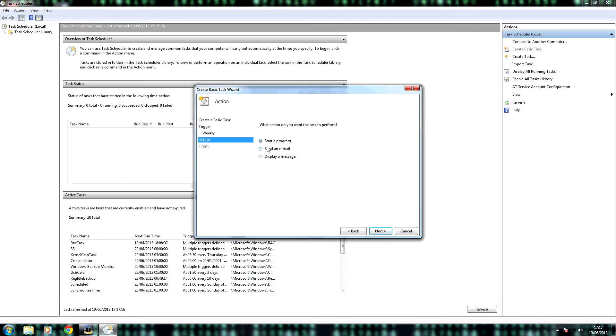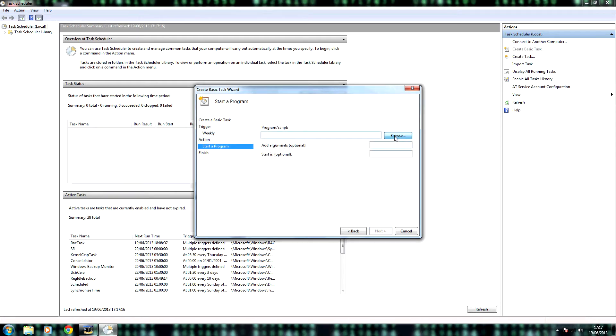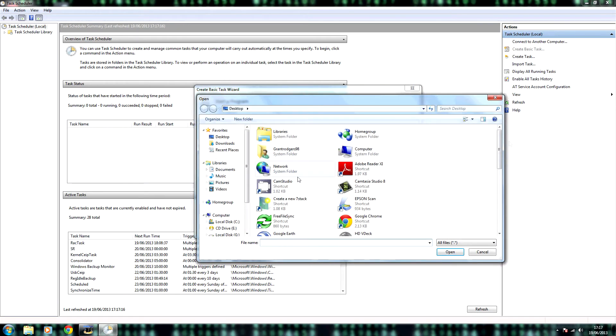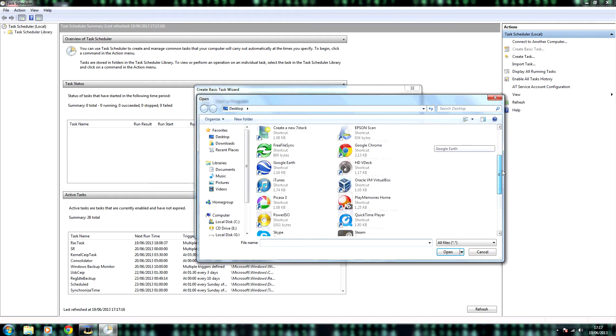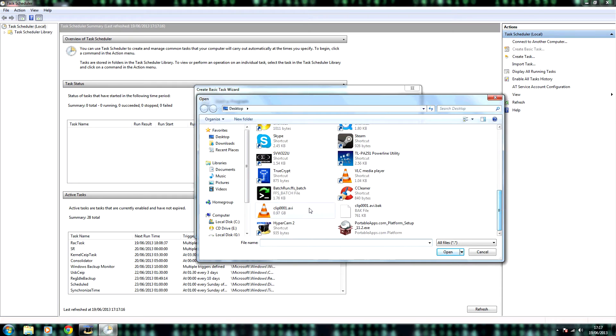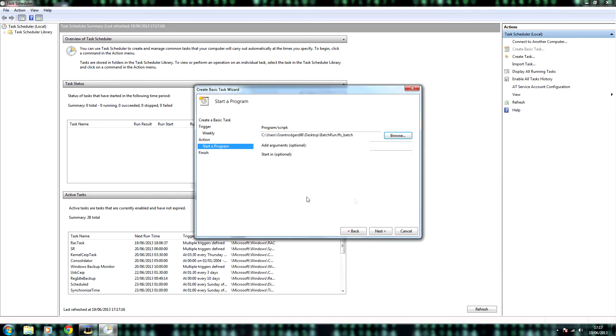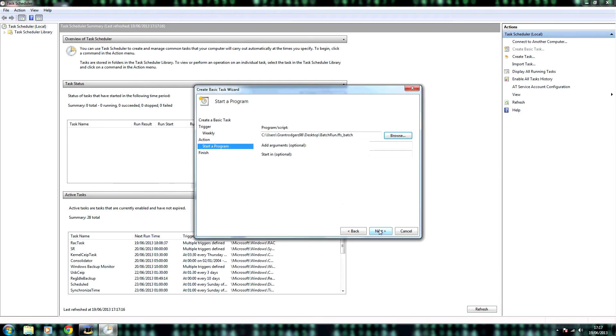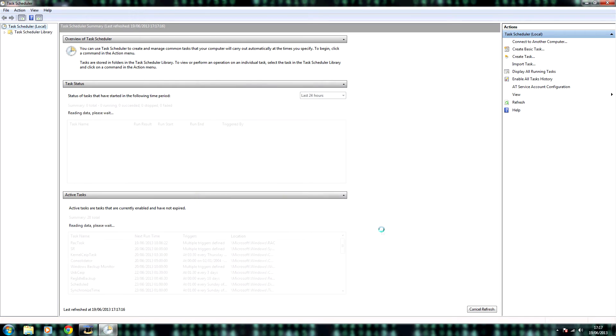Then click next. Choose the action start a program. Click browse. Choose the file that you saved earlier. Click next, then click finish.